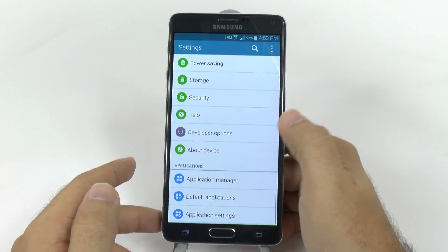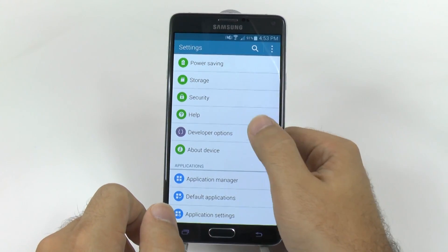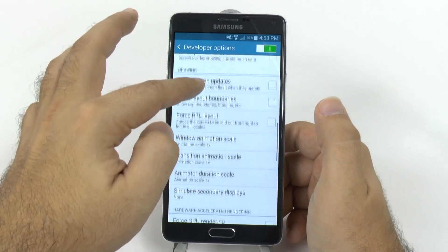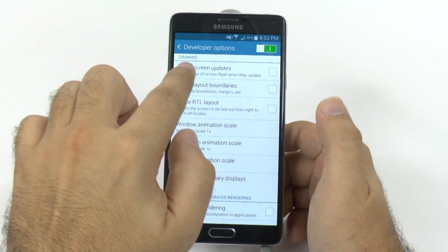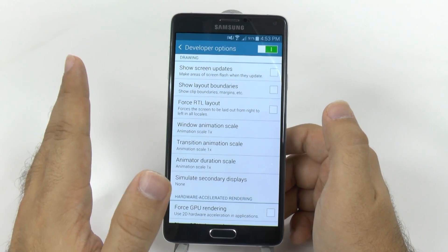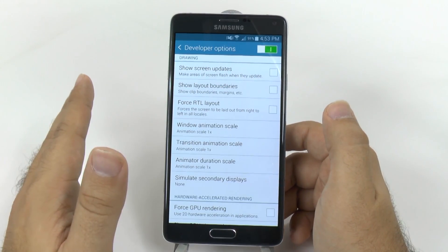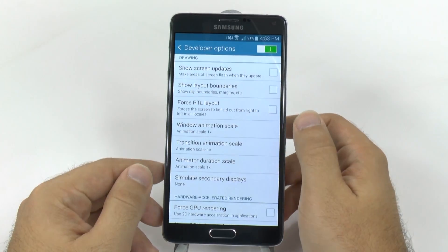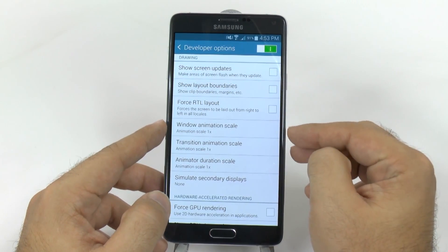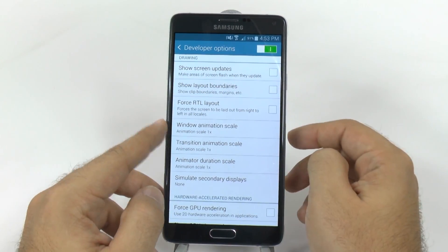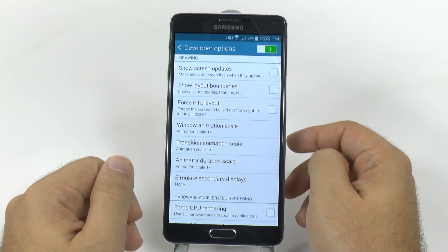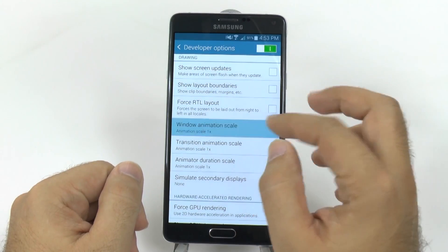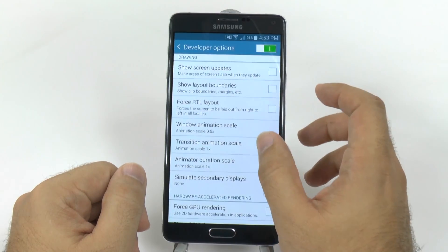What this allows you to do is, under Developer Options, you can go to the Drawing Category. It's very important you don't touch anything else in this area — this could mess up your phone, so only touch what I'm telling you to touch. There you have three things: Window Animation, Transition Animation, and Animator Duration Scales.